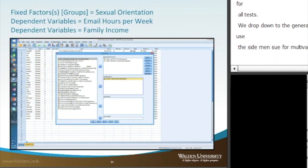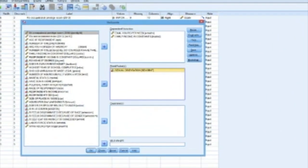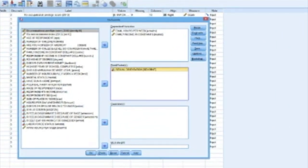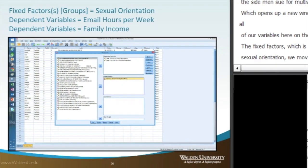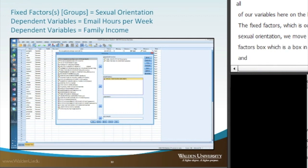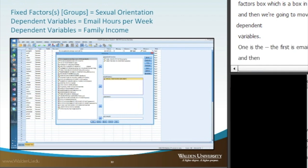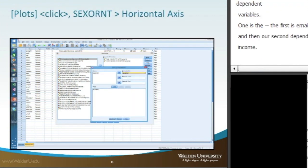This opens up a new window where we can see all our variables on the left-hand side. The fixed factor, which is our grouping variable — sexual orientation — is moved into the fixed factors box. Then we move across our two dependent variables: email hours per week and family income. Then we click on Plots.